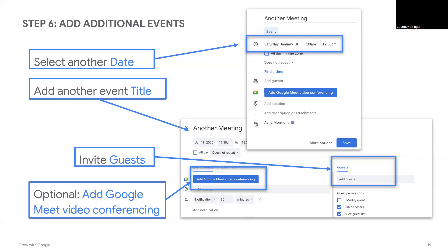Once you've added your event and at least one other meeting to your calendar, move on to the next step to email your team about event plans. I'll give you just a second to wrap that section up.